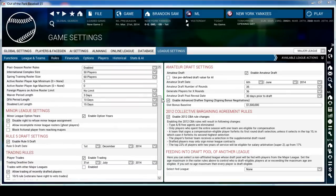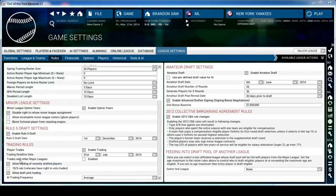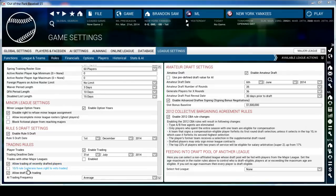From here I go to the Rules and leave everything else pretty much the same. I do check Disabled Right to Refuse Minor League Assignment because sometimes veterans refuse to go to the minor leagues and that's not realistic. And the 10-5 Rule - veterans have the right to veto trades. I don't have good experience with that; most veterans, even if they're very unhappy with low morale, refuse to be traded. So I just don't play with it on.